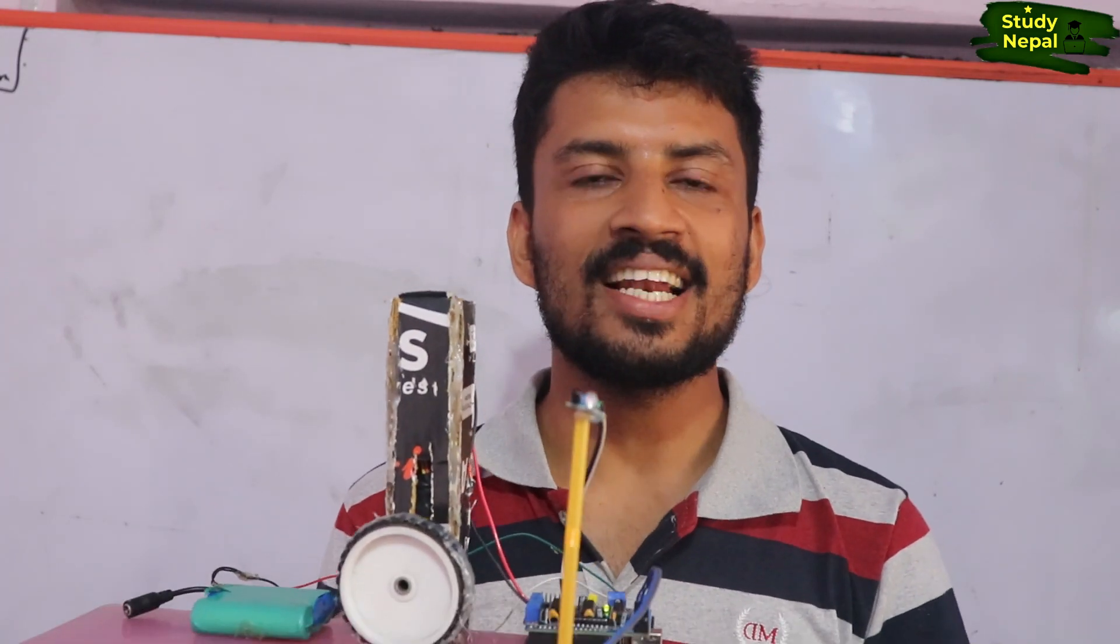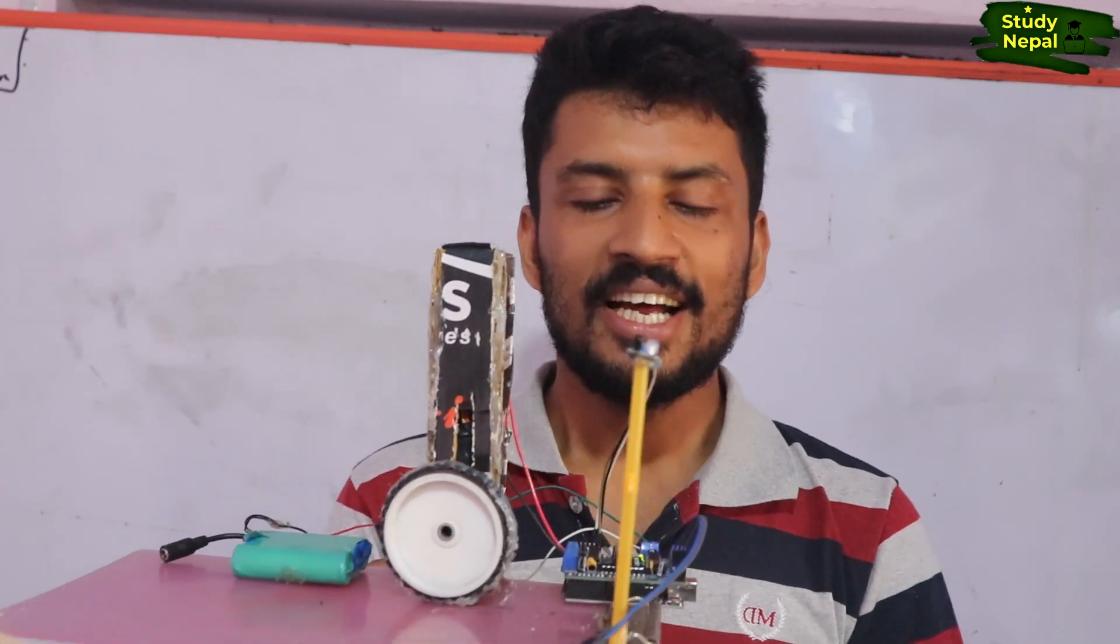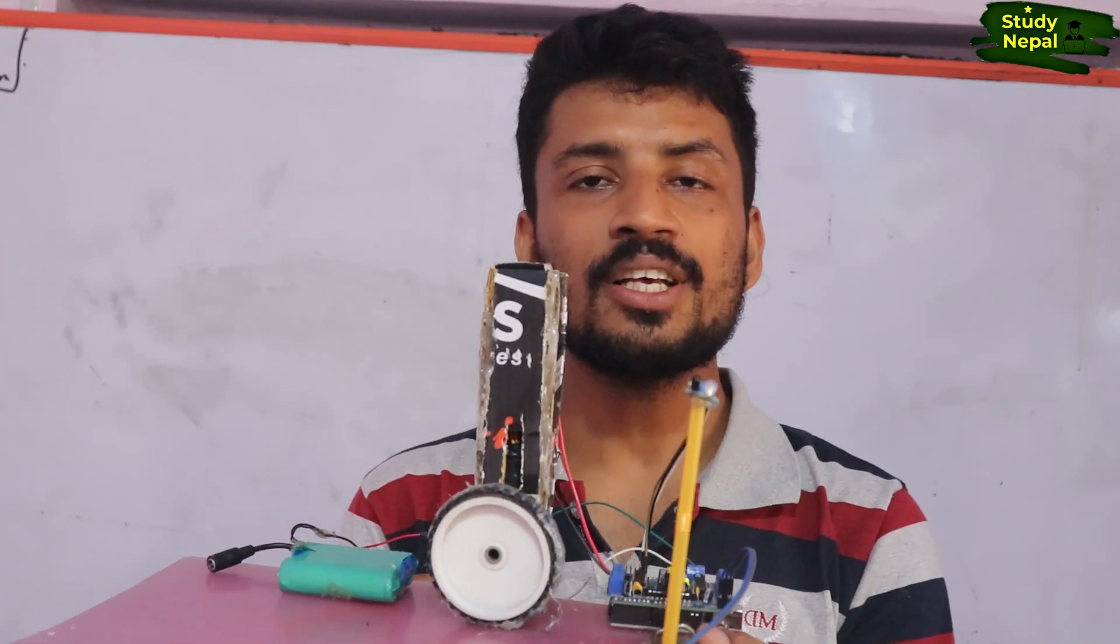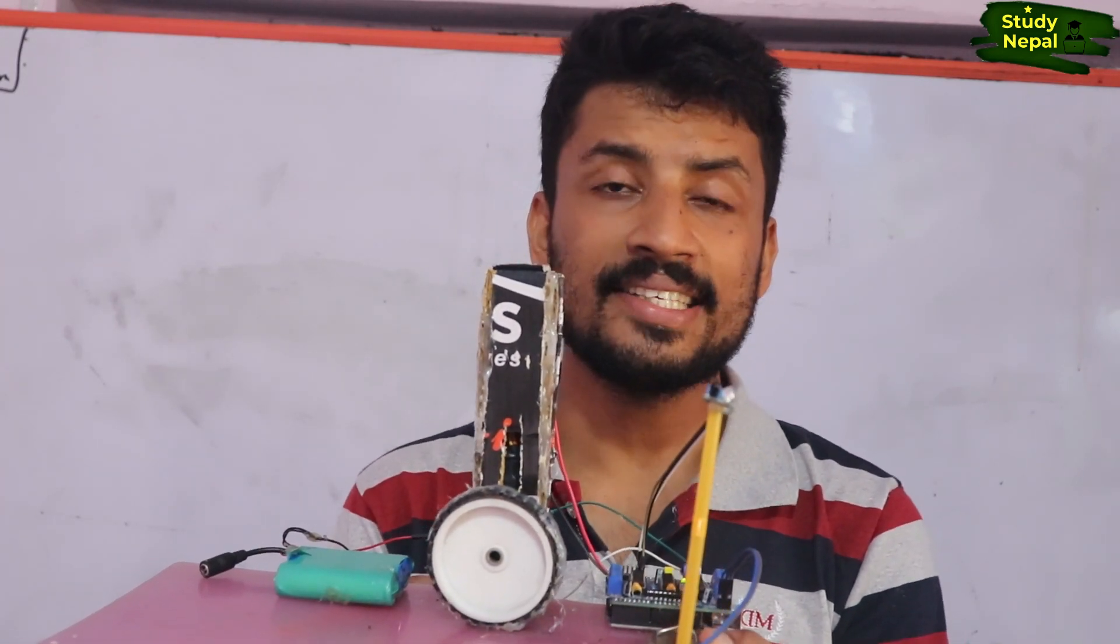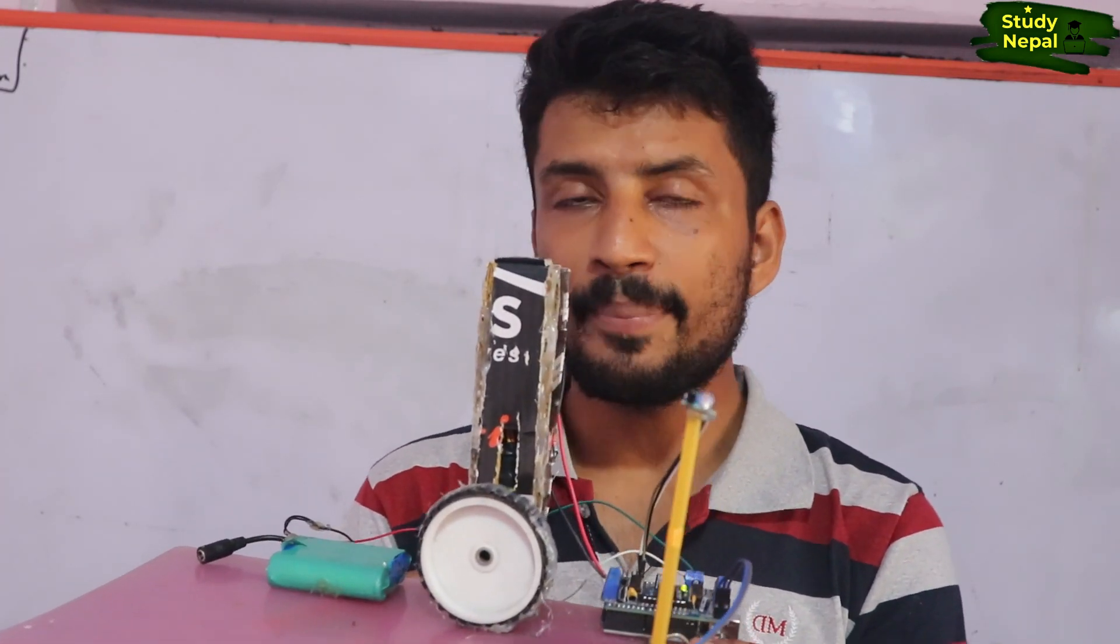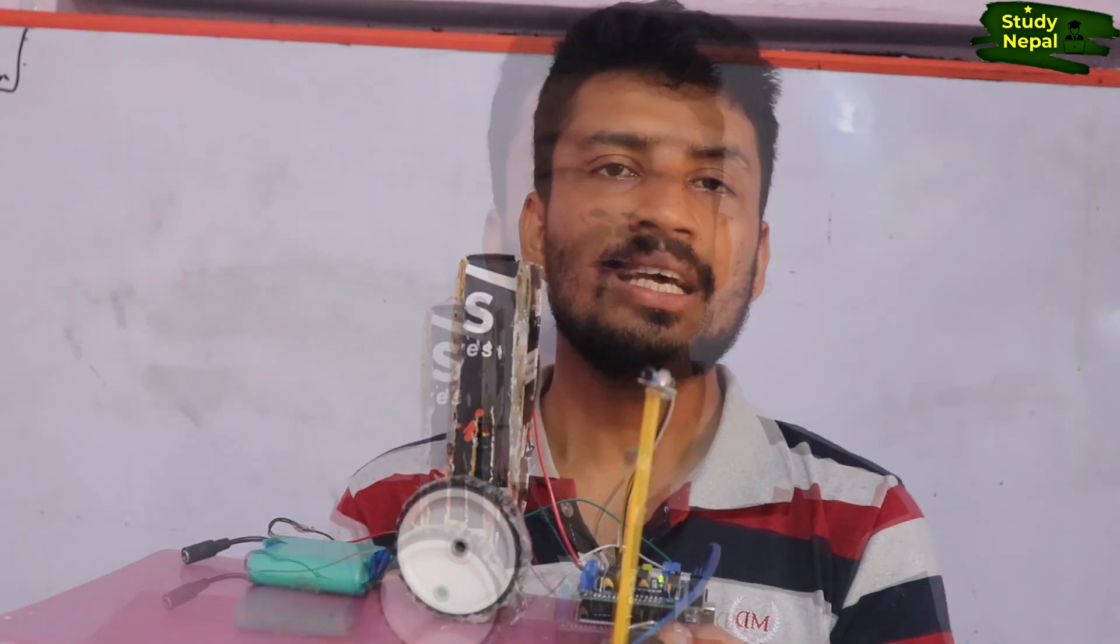Hello everyone, welcome to the channel Study Nepal. Today I have a special project. This is an automatic page turning machine.